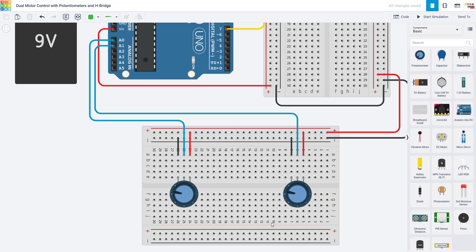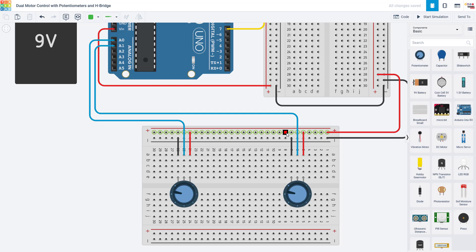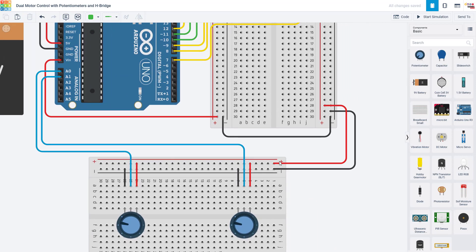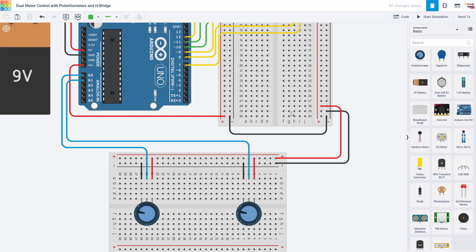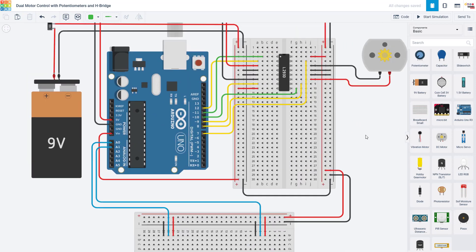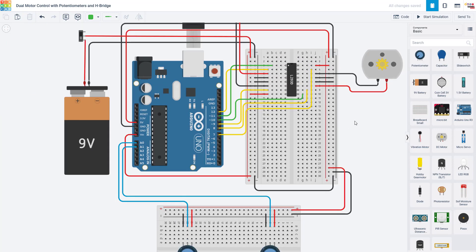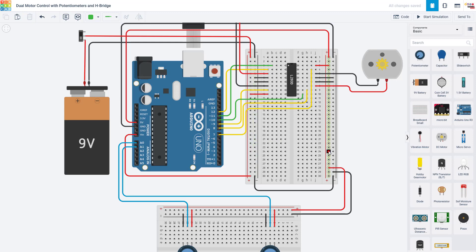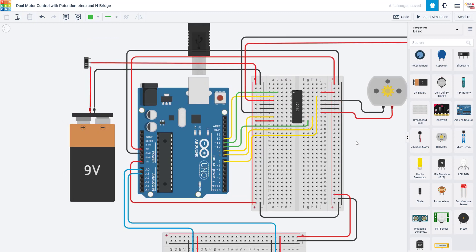So on this separate breadboard that I'm using for the controller, I just have my two potentiometers, which are connected to the power and ground buses on this breadboard, which are in turn connected to the power and ground buses on the main breadboard, which are connected to the five-volt and ground pins on the Arduino. You don't want to connect the two power buses together because we'll be using one of those for the voltage from the external battery. We'll talk more about that later. That's it for the controller.